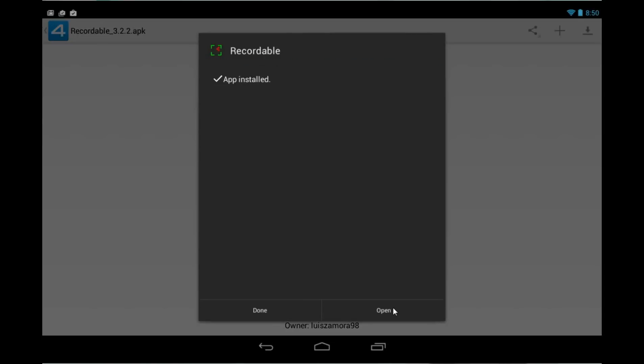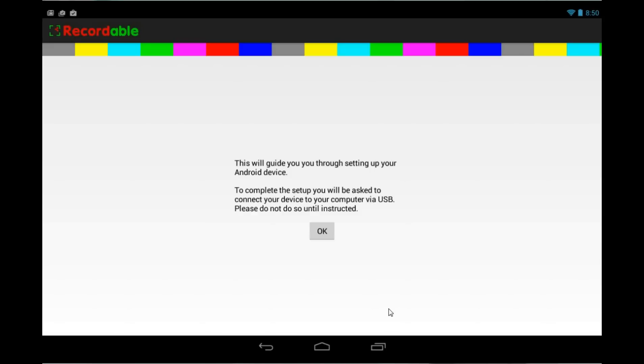Now it's time to install it. Hit the install button. So let's go ahead and open it.